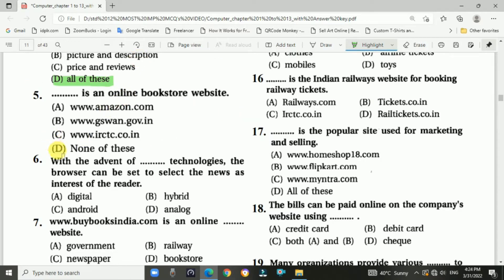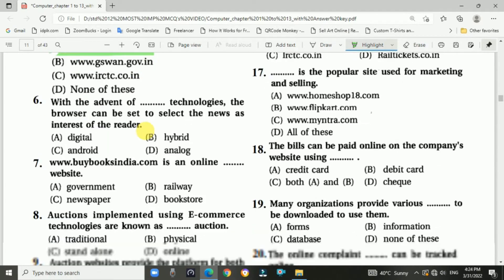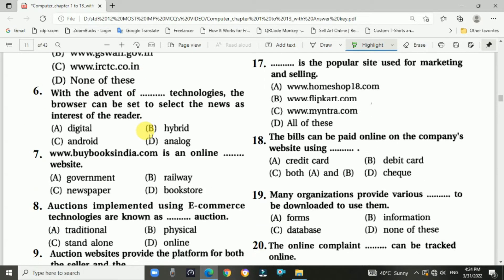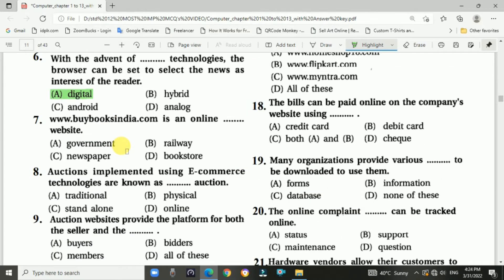Question five: The answer is Amazon.com. Question six: With the advent of digital technologies, browsers can be set to select news as per the interest of the reader. Answer is A — digital technologies.